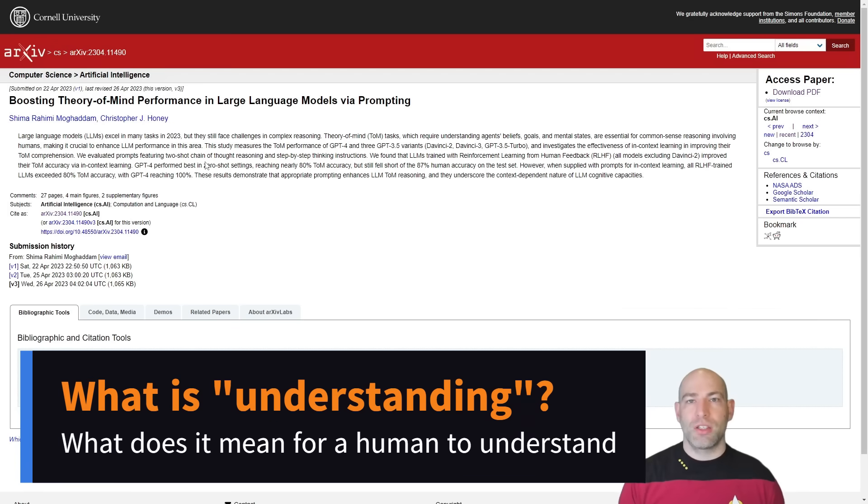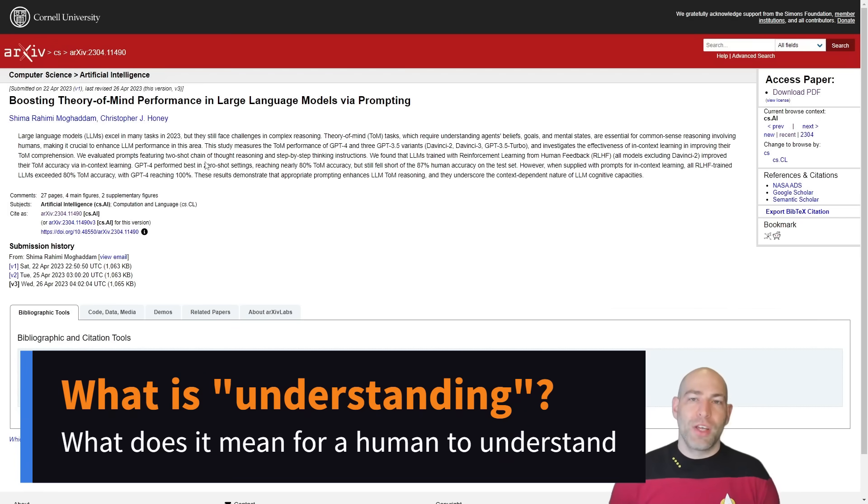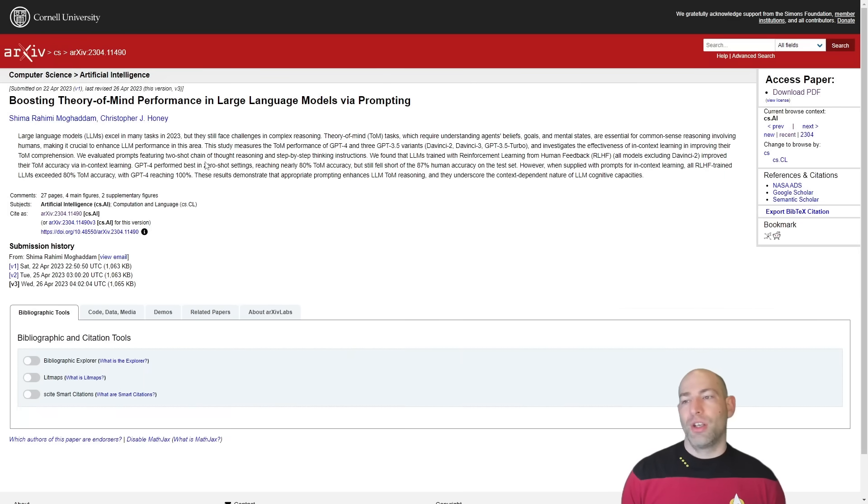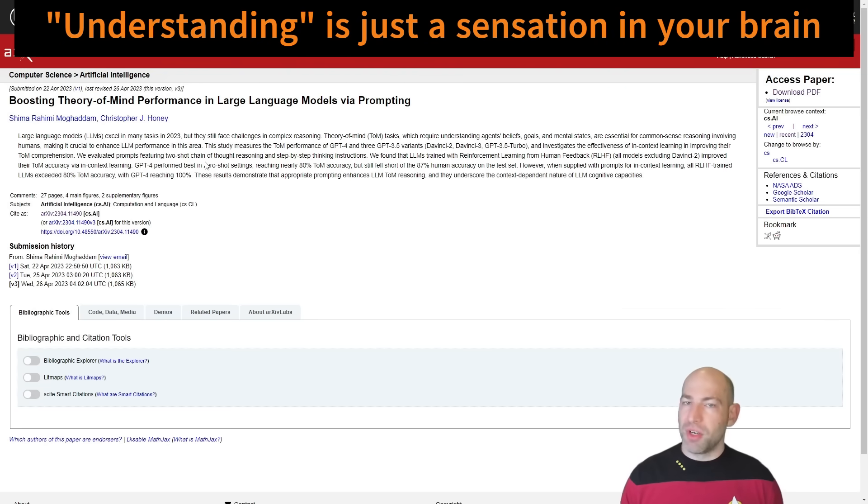Well, it's forcing us to question, what does it mean for us to understand? Because I often have a tongue-in-cheek joke, like, humans don't understand anything. We only think that we do. And likewise, language models don't understand anything. They only think that they do.